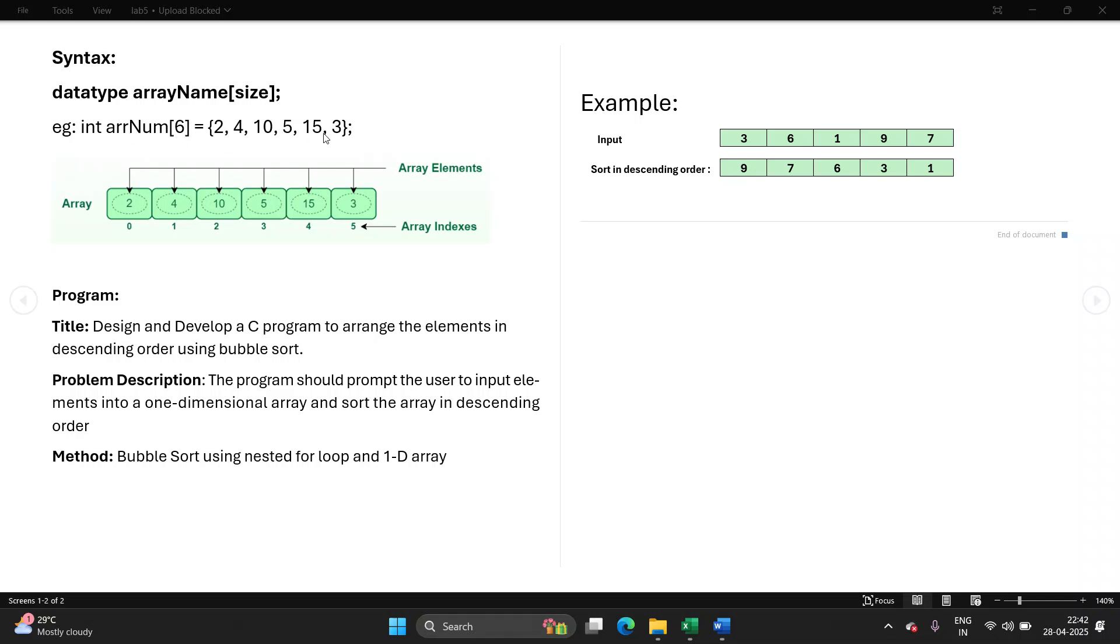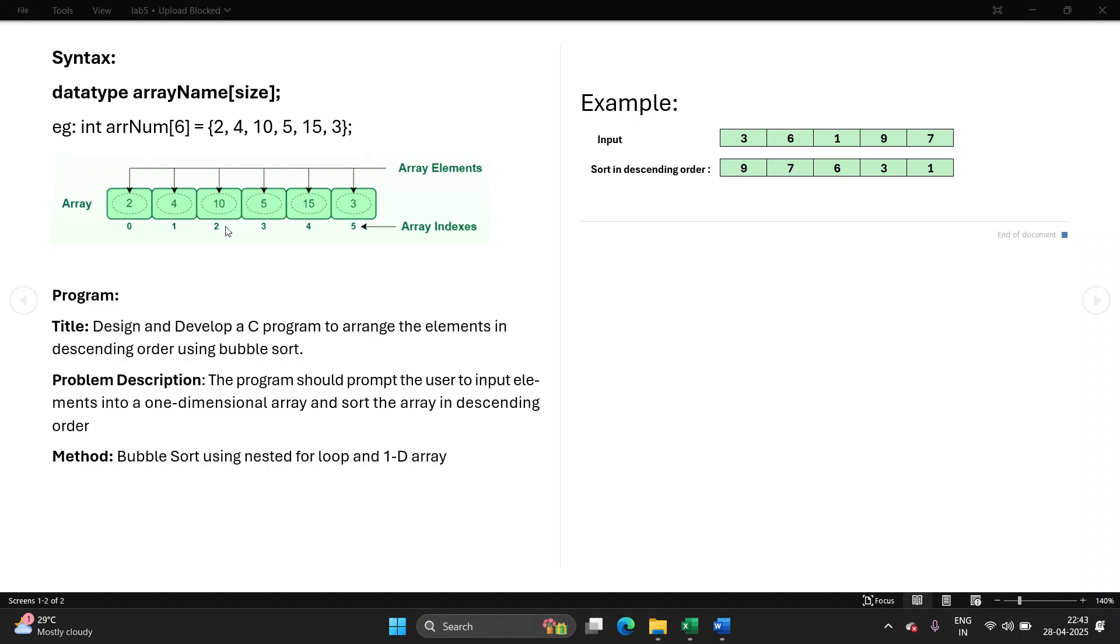These are the values of the array, 2, 4, 10, 5, 15 and 3. They are called as array elements. To refer to the first element, I have to refer to this position or the index called 0. The second element will be stored at position 1. The third element of the array is stored at position 2. Because we are starting the count from 0, the last element will be at position 6-1 which is 5. Always remember, arrays always begin from position 0.